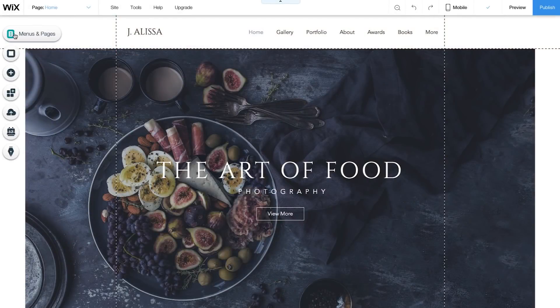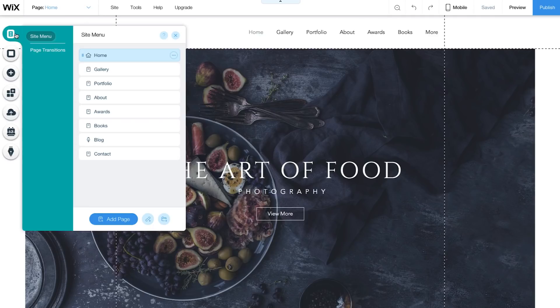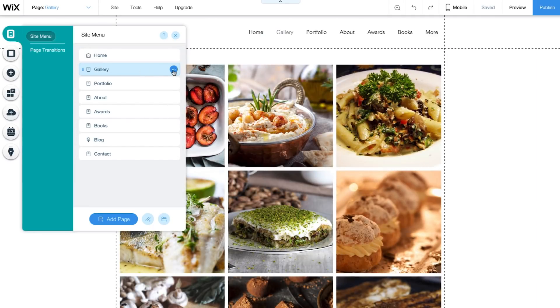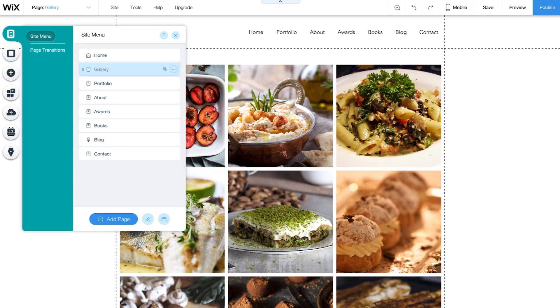To hide a page from your menu, select the page, click on the three dots icon, and choose Hide. Now the page is hidden from your menu.